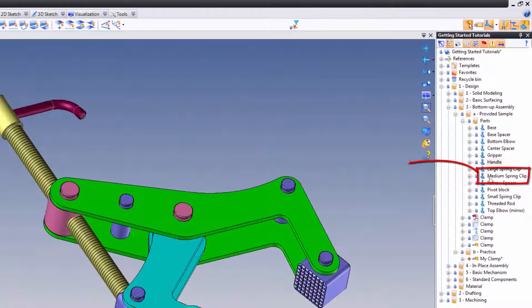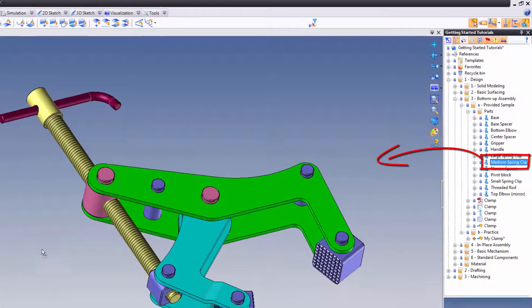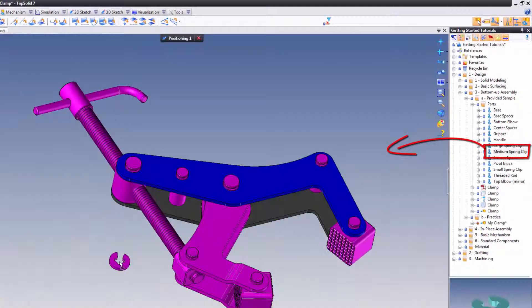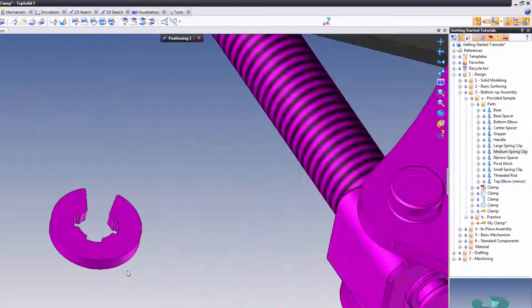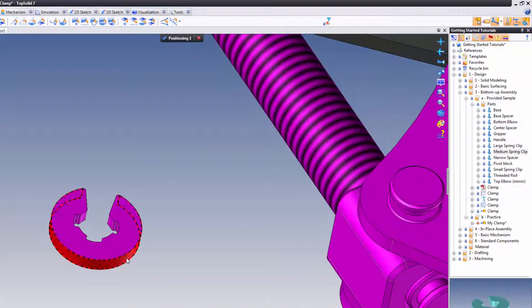Now let's grab the medium spring clip and drag and drop it into the assembly. If you'll notice, wherever you let go of your mouse is precisely where the software will drop the included component. So here I'm going to zoom up.